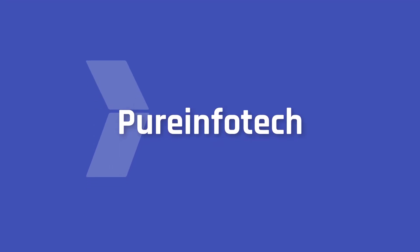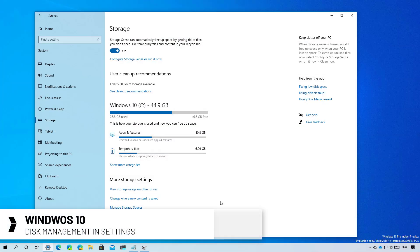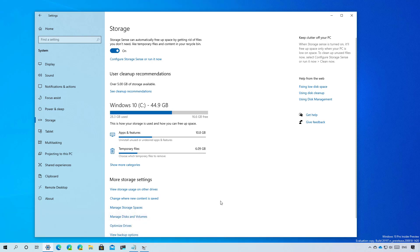Hello everyone, in this video we're going to take a closer look at the new disk management tool available in the settings app starting with Windows 10 build 20197 in the dev channel of the Windows Insider program.